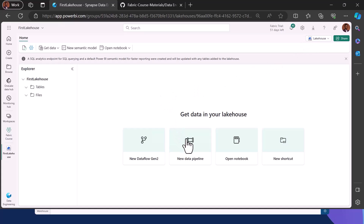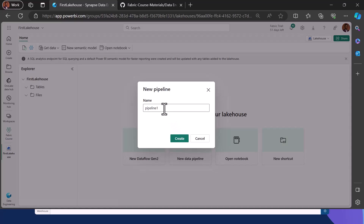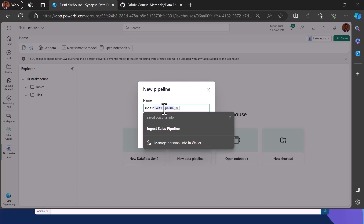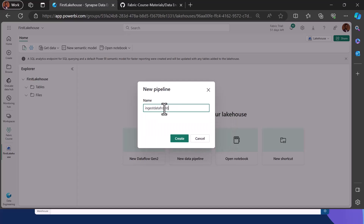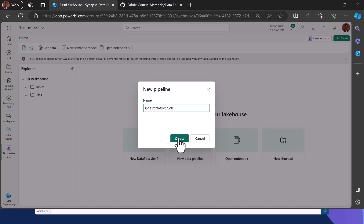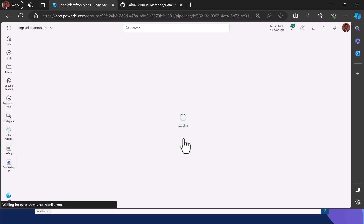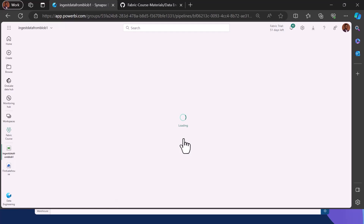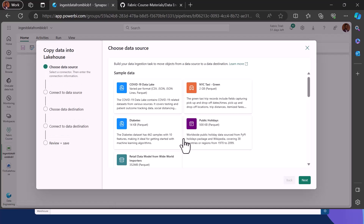Our first data ingestion is going to use a data pipeline. I will create a new pipeline and give it a suitable name — I'll call it 'Ingest Data from Blob' and click on Create. Once created, it will open up the Data Factory experience that I can use to ingest data into this Lakehouse. I'll walk us through the interface of a data pipeline.